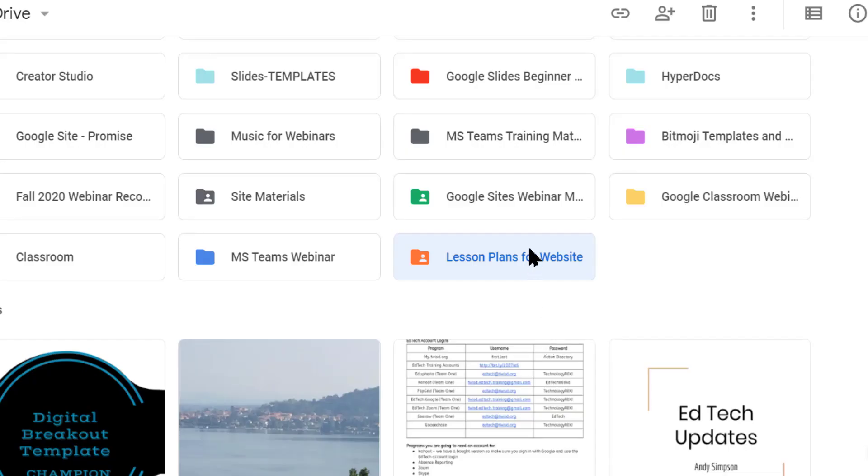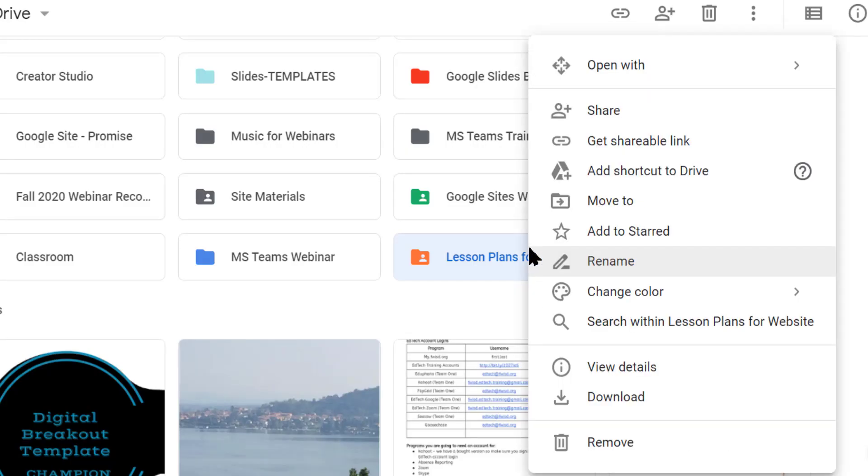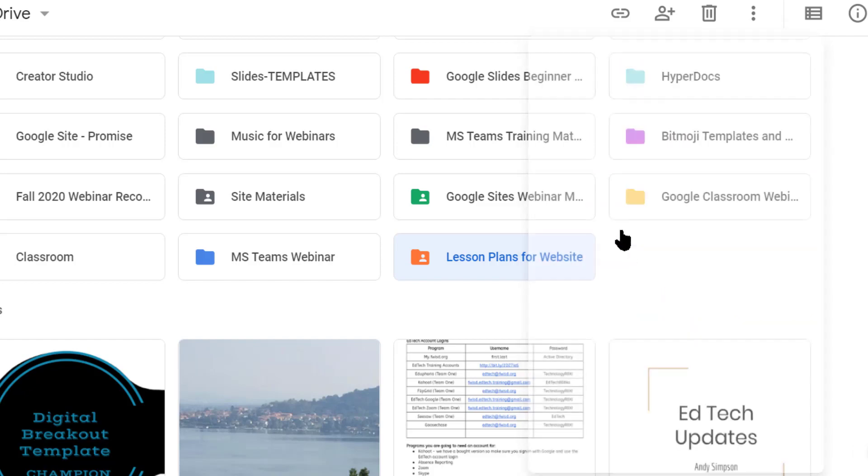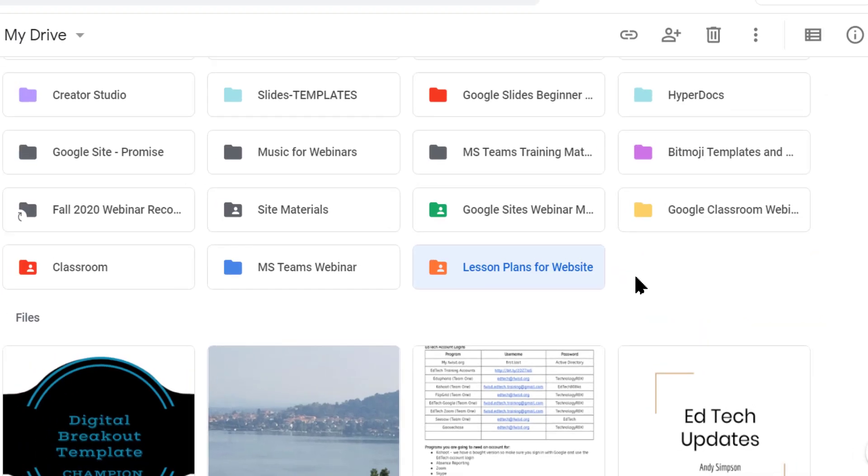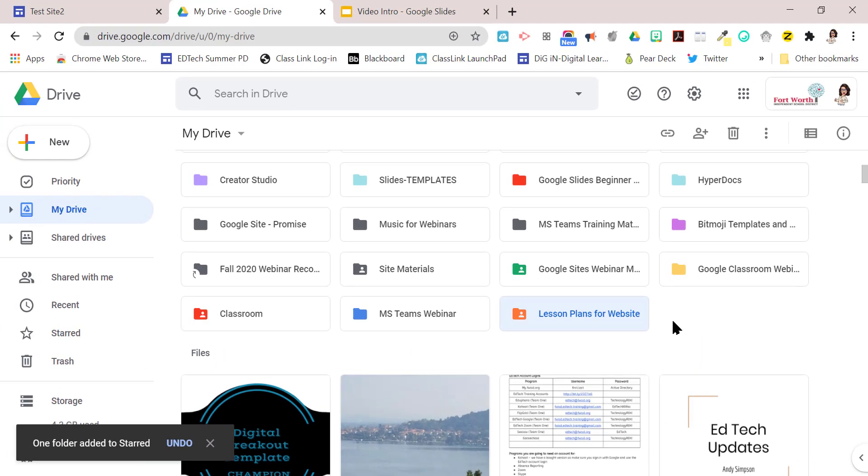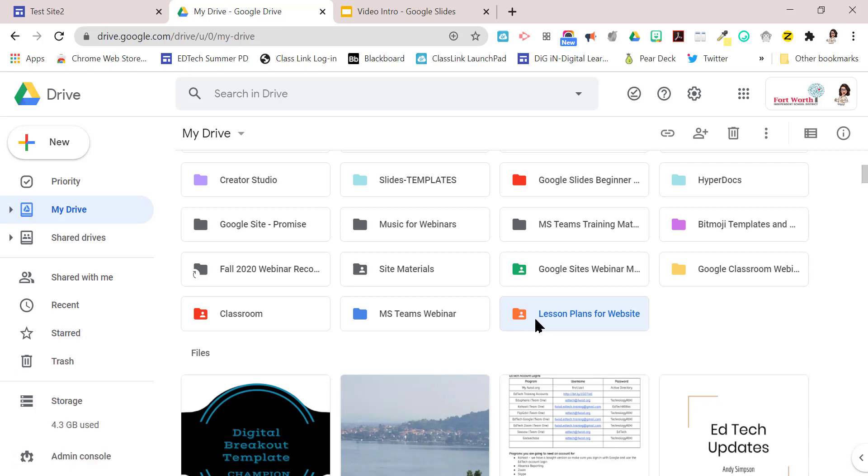And the last thing I'm going to do just so that this is easy to find is I'm going to add it to starred. Starred is sort of a favorites. So we've changed the color, we've created the folder and we've made it public. So now anything we put in there is going to be public and will be viewable by parents.